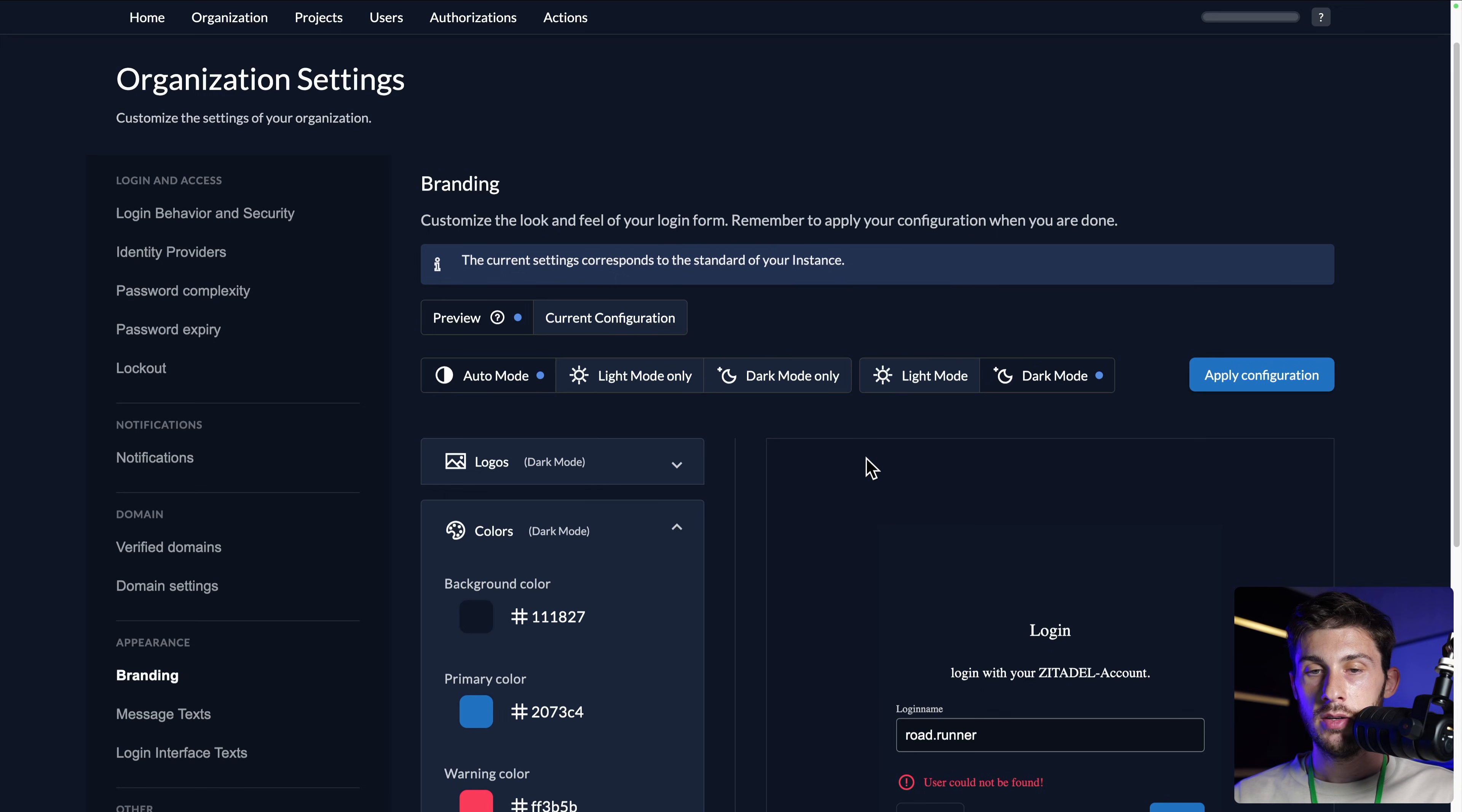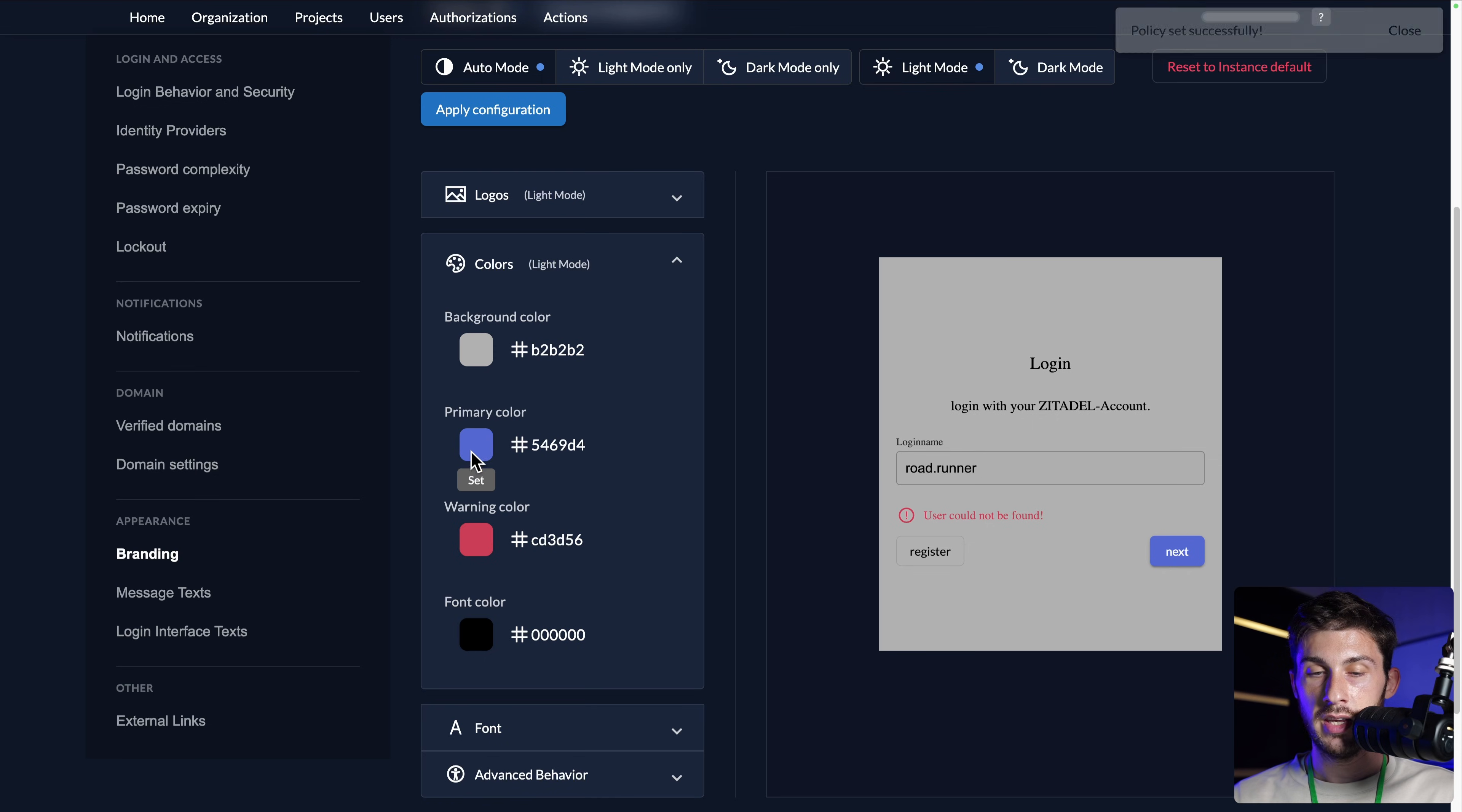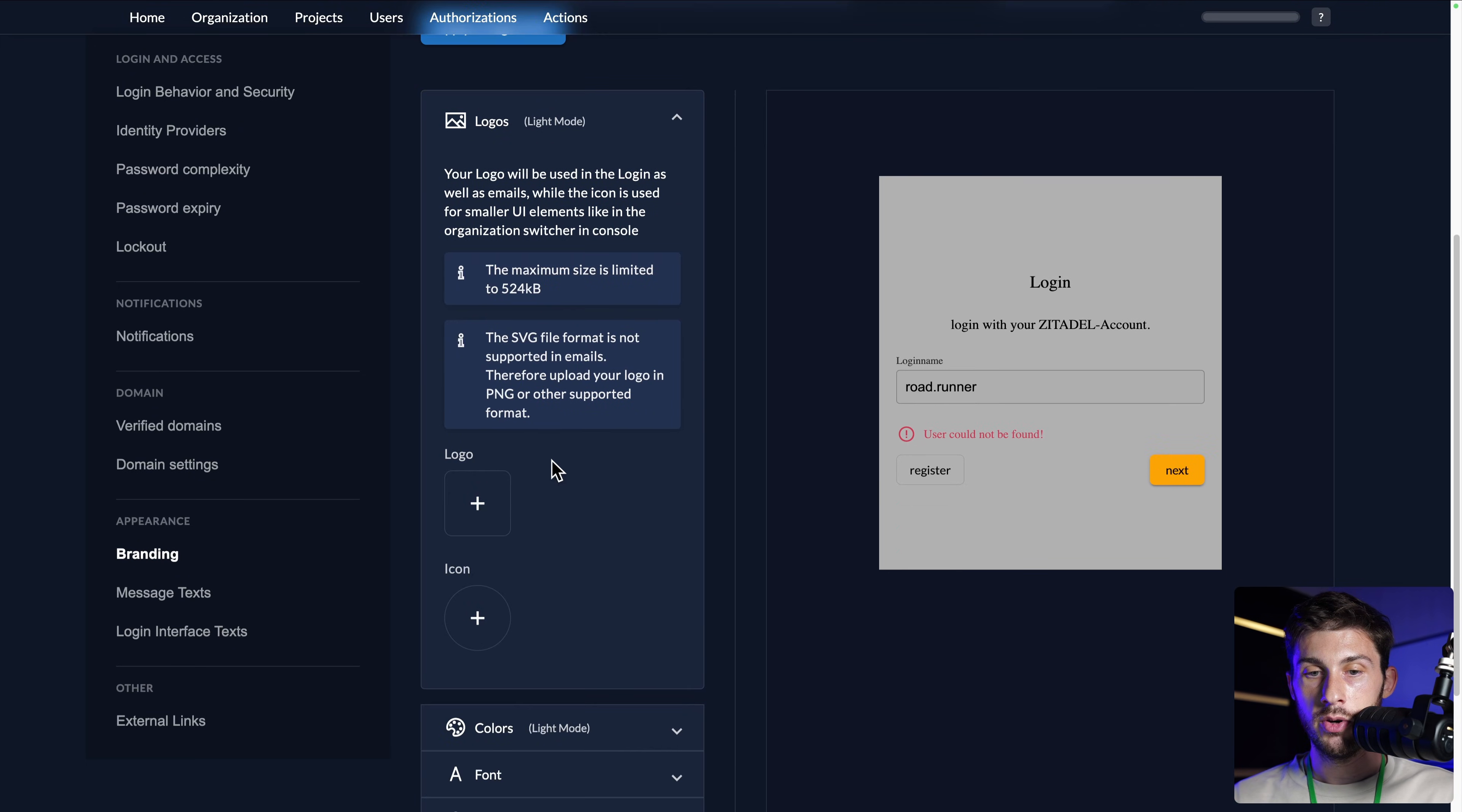And here we have the settings to adjust the branding. So currently, my laptop is in light mode, so I need to switch to light mode. And I'm able to change the background color. For example, I can put a pure white or choose a light gray. I can change the primary color to match the LSTO colors. I can take this strong orange, the warning color when you have an error, and the text color.